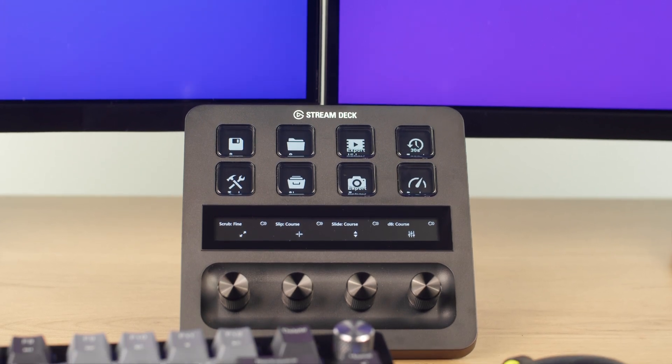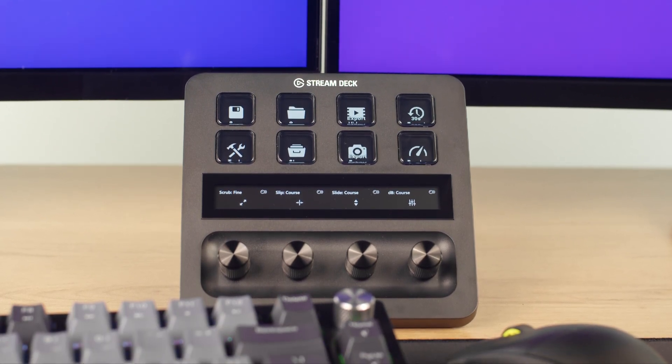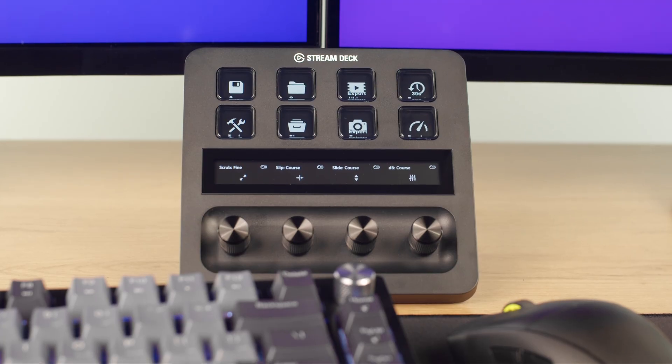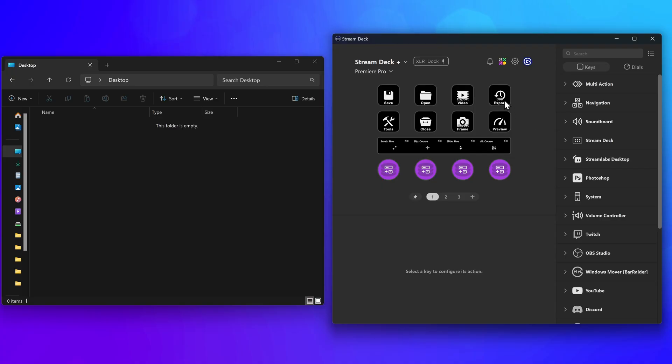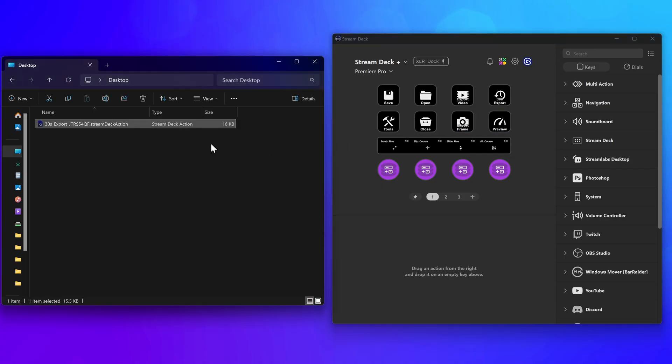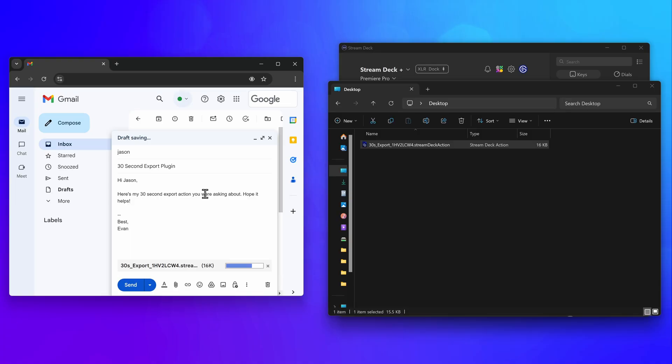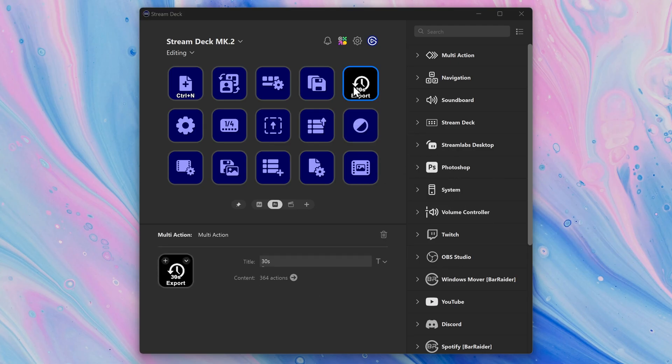So, you've created a really handy action that works great for you, and now you want to share it with someone. This is where you can use a feature called Action Sharing. Introduced with Stream Deck 6.8, Action Sharing enables you to export an action to share with someone else, and they can add it to their Stream Deck seamlessly.